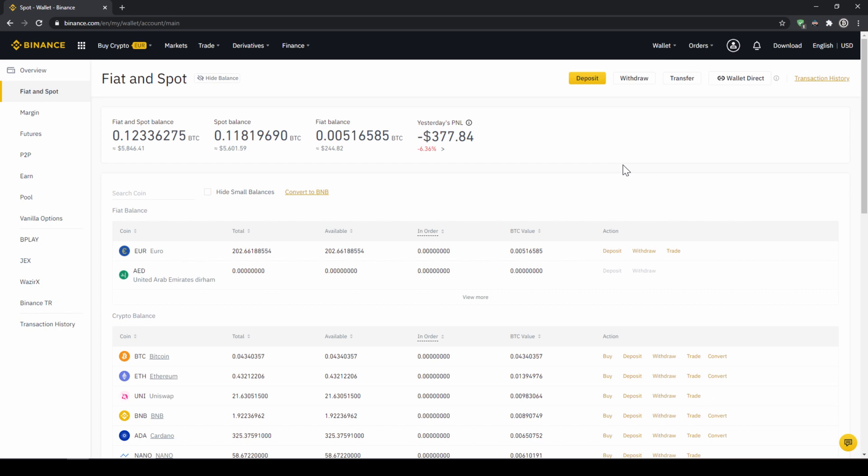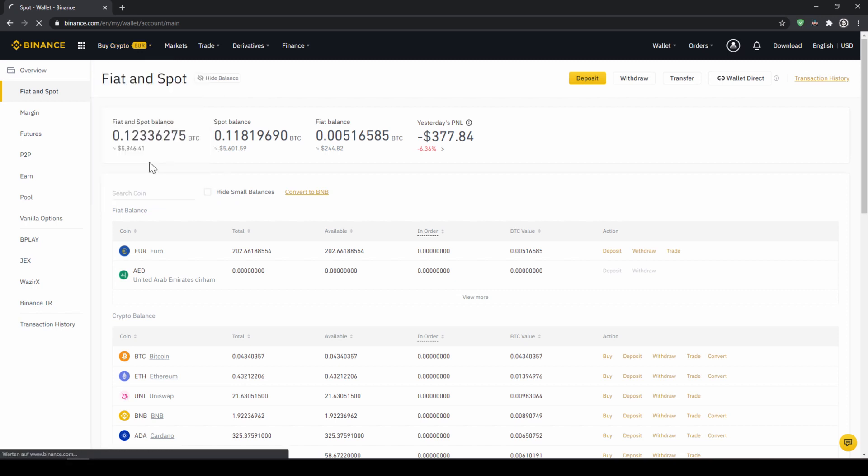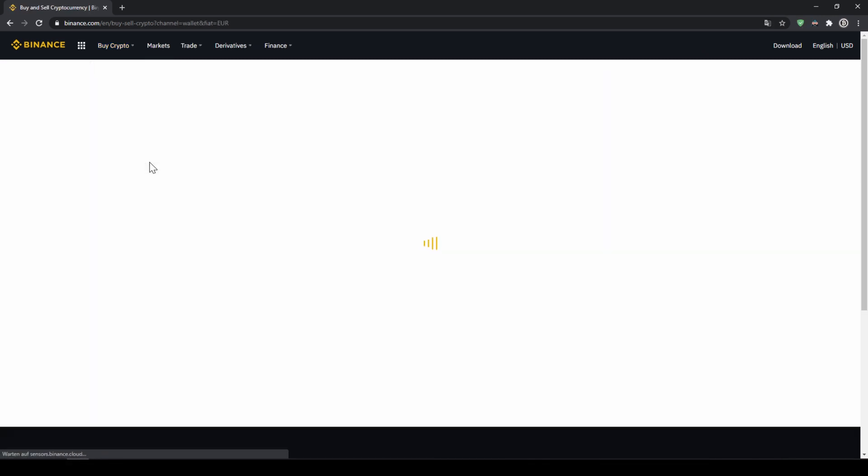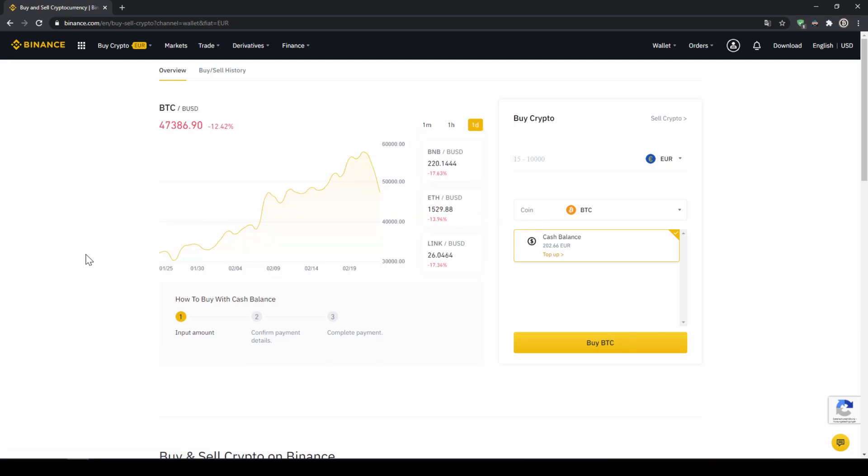To buy US Dollar Tether with our cash balance that we have deposited onto our Binance account we simply click on buy crypto right here on the left and then go to cash balance. Then we will get to this page.